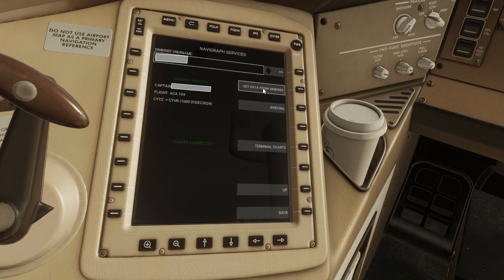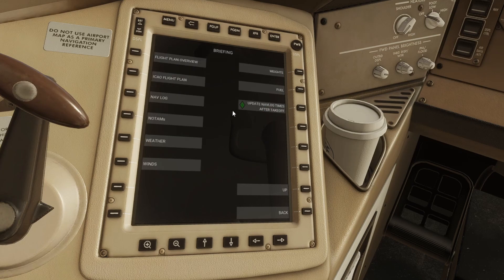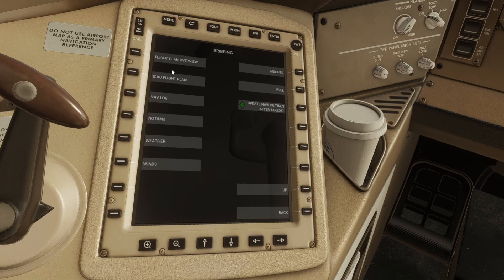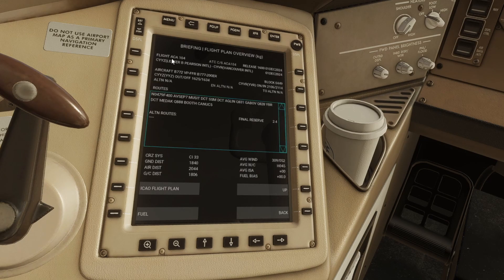The response that you'll get down here is just a summary showing your flight number and your city pairs. If you want, go over to briefing and then you can have a look at various sections of your plan, for example the flight plan overview.